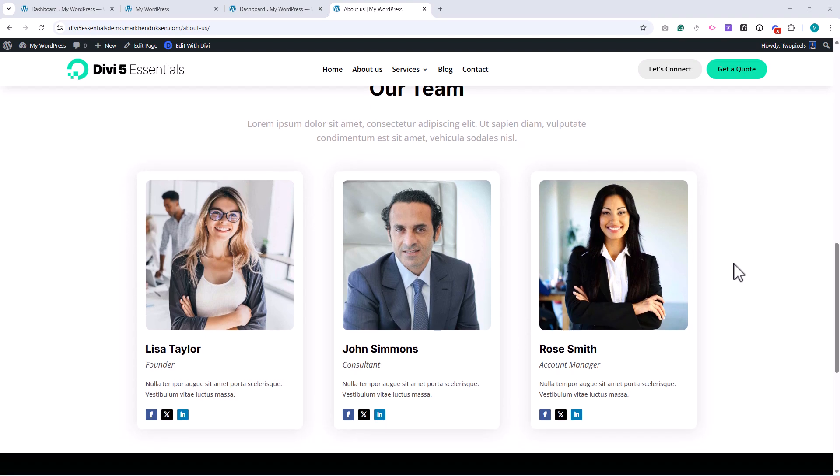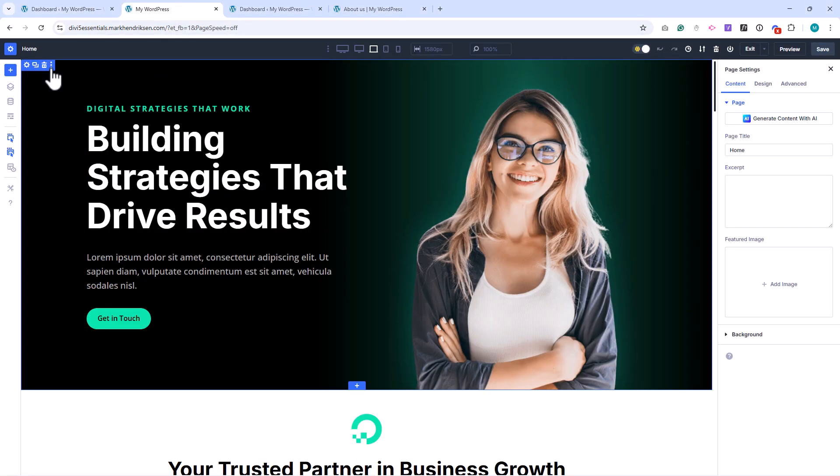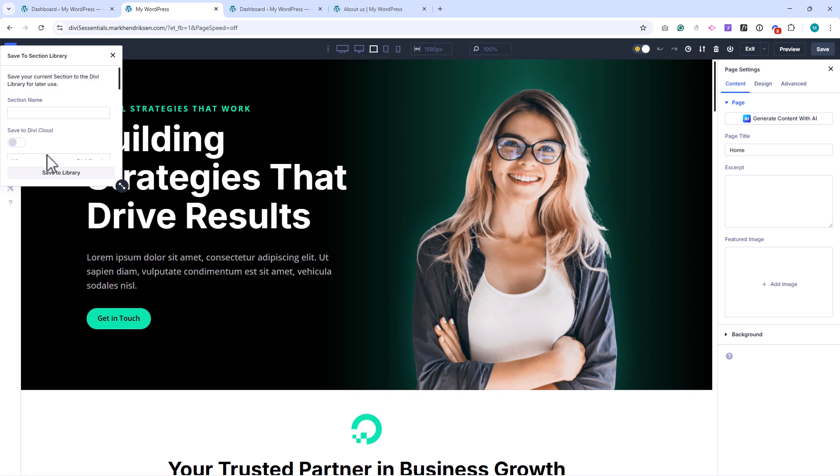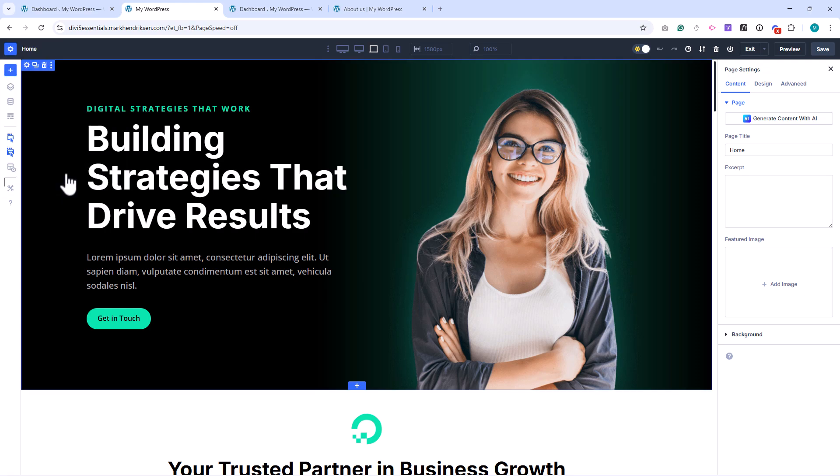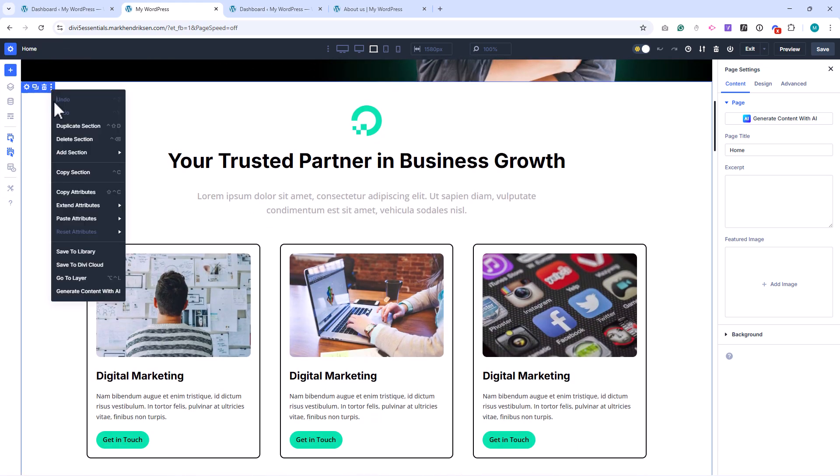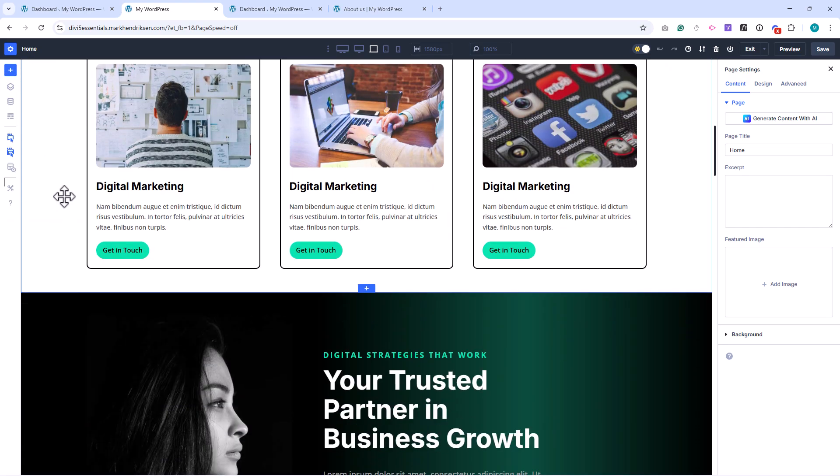Before we begin, let's save a few sections from the homepage that we'll be reusing here. I'll start by saving the Hero section. Click on the three dots and from the menu, choose Save to Library. You can give it any name you like. It's just for your own reference. I'll do the same for the Services section and also save the Blog section.